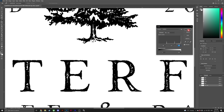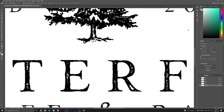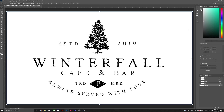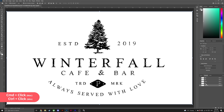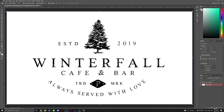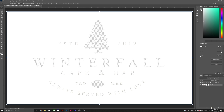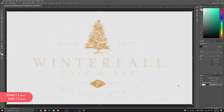Once you're happy with the levels, click OK. Head back to the Channels panel, hold Ctrl and click Blue Copy, then head to the Layers panel, add a layer mask, and finally invert it by hitting Ctrl or Command+I.